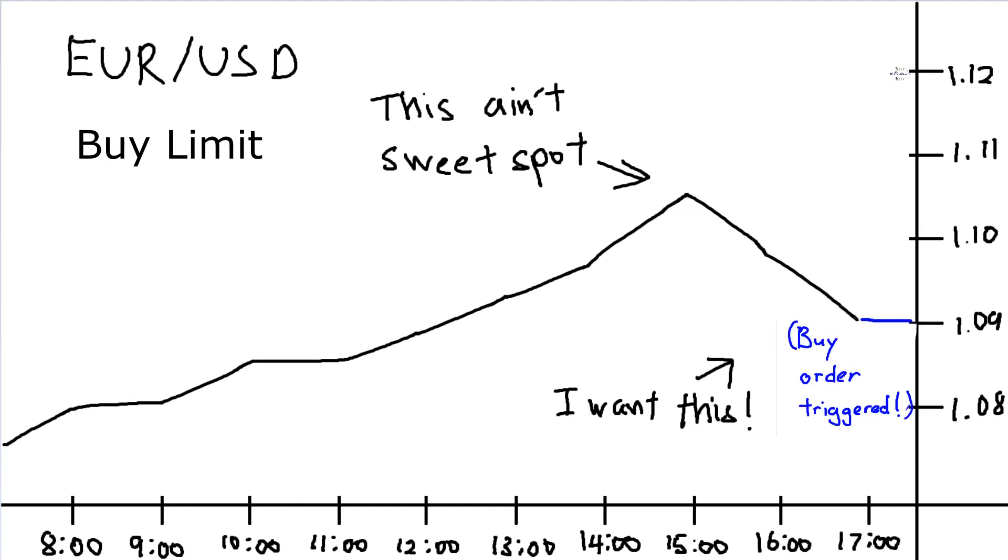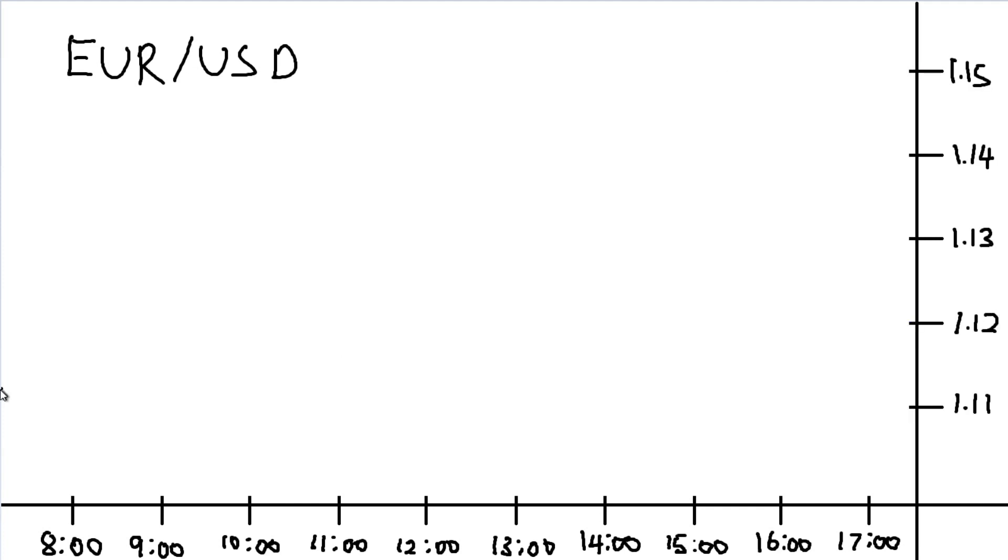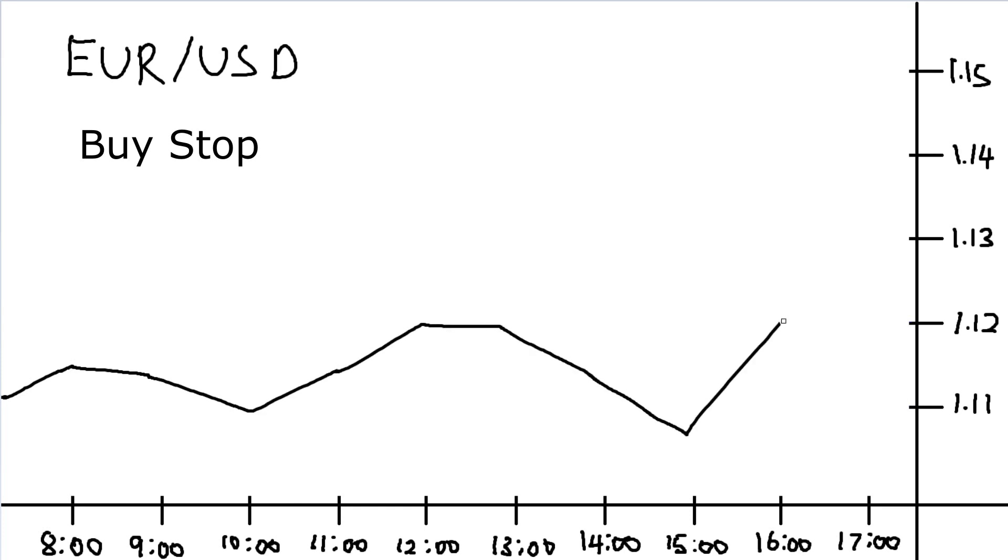The sell limit is the opposite of buy limit. Now for the buy stop. Say for example, you made a couple of research on the currency pair EUR/USD,